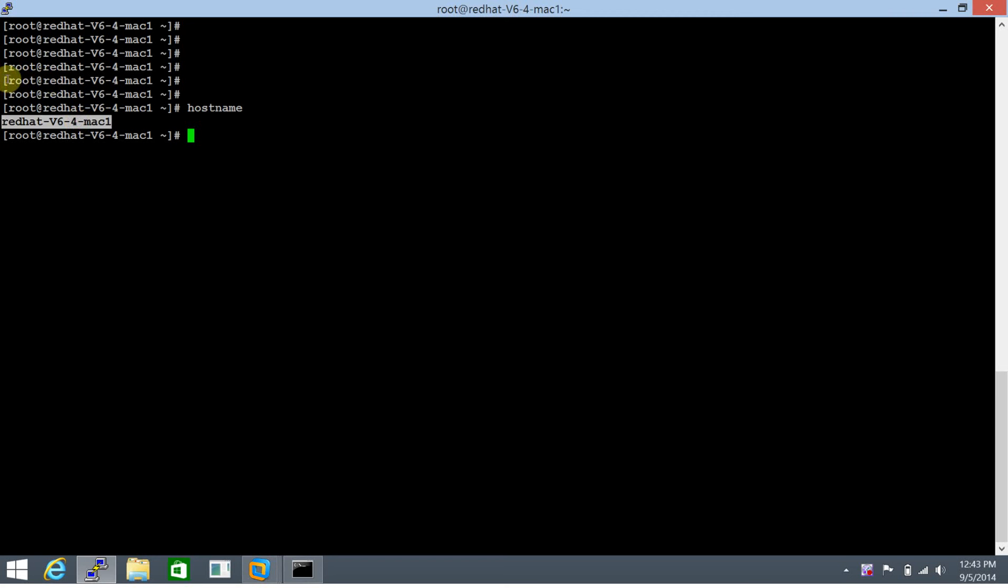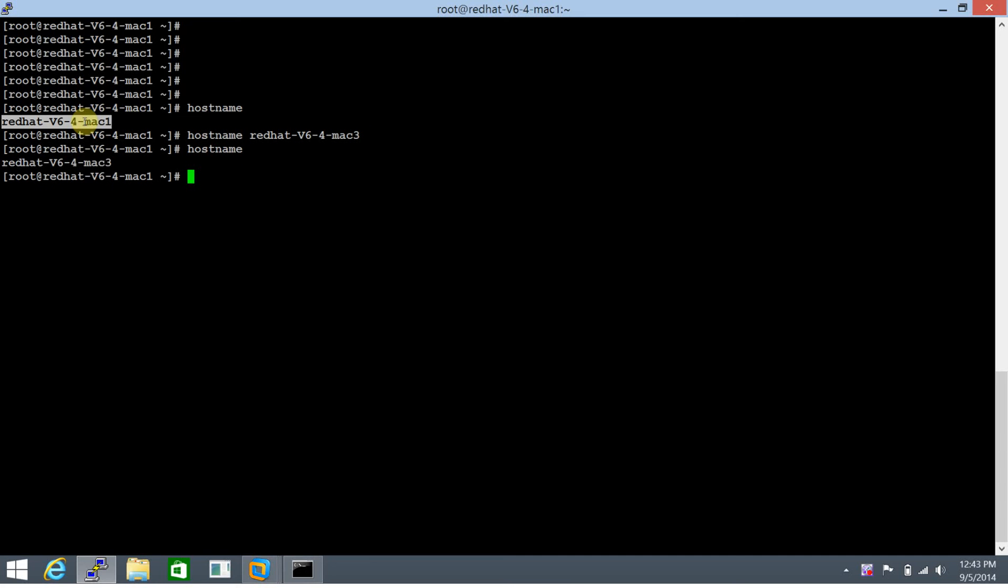Now I intend to change this hostname to redhat-v6-4-mac3. Running the hostname command followed by the new hostname will change the hostname of the server, but this is something that's done temporarily and it's not going to be persistent across reboots.